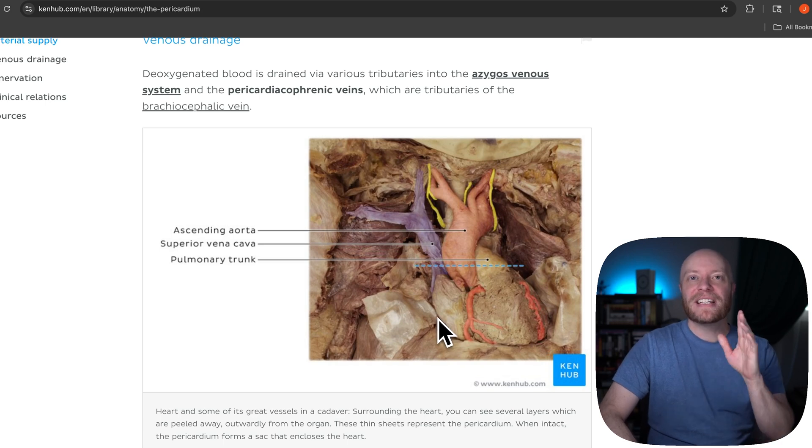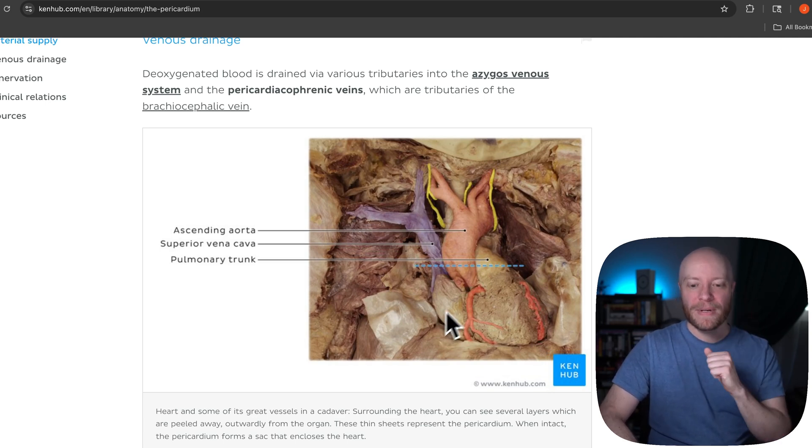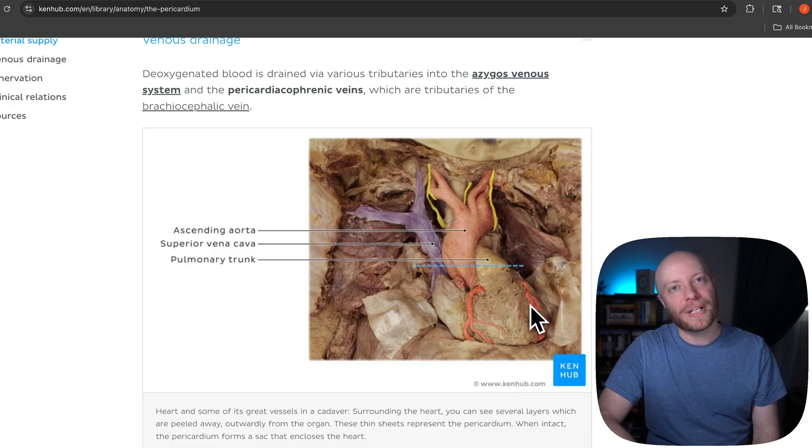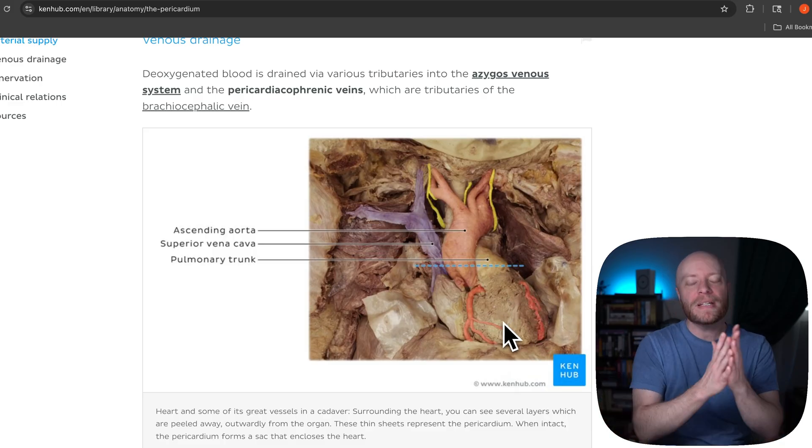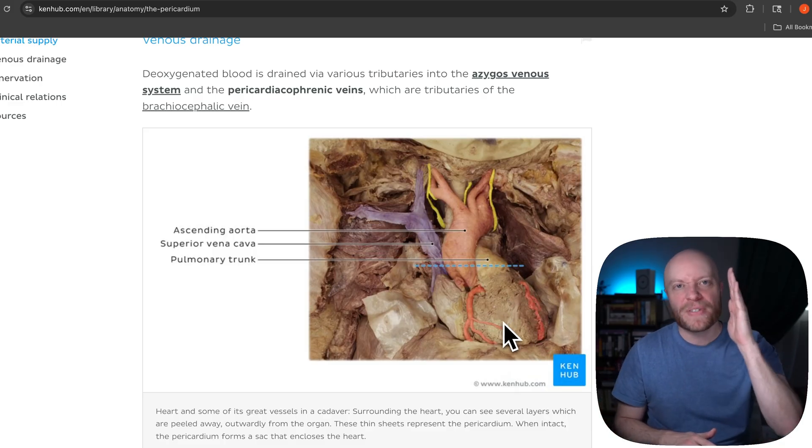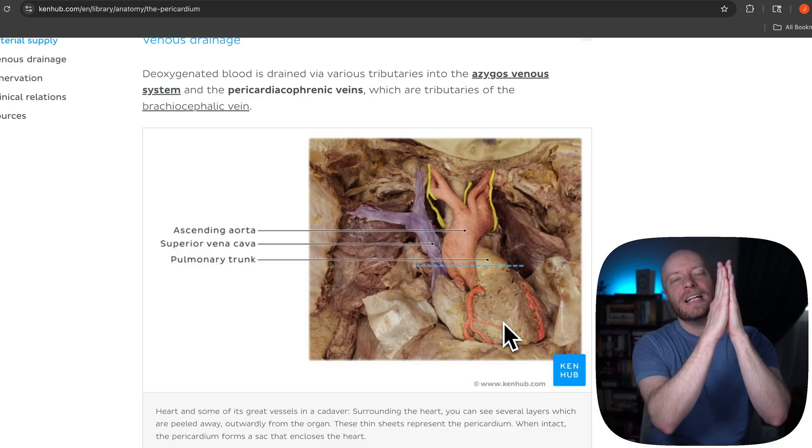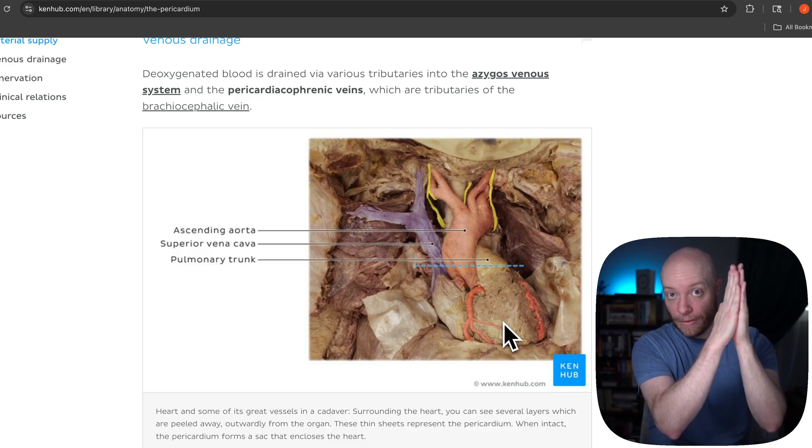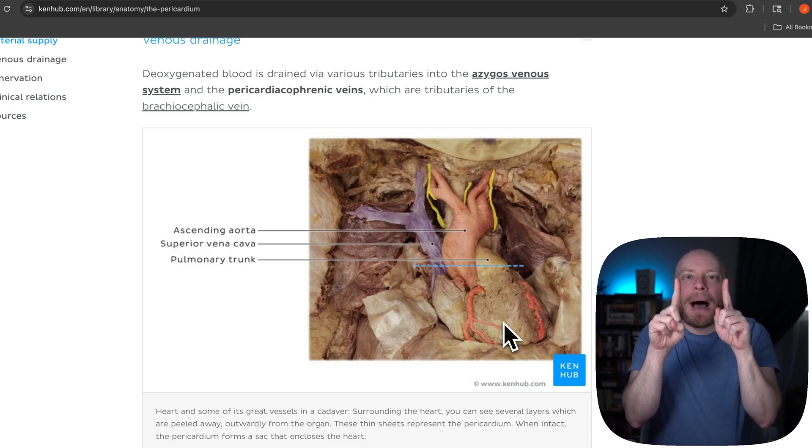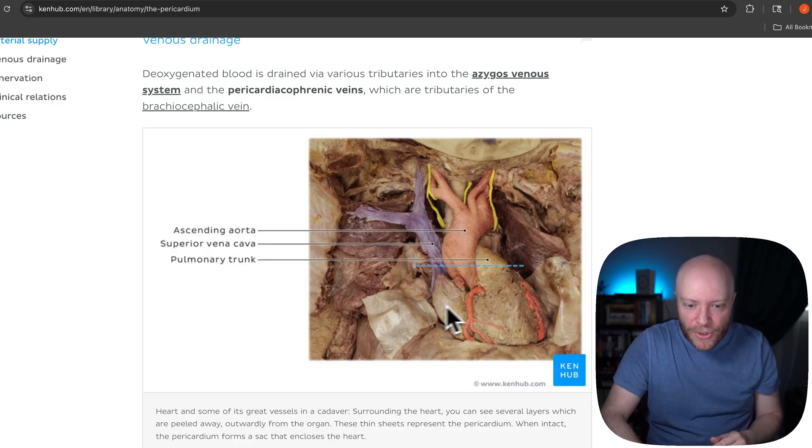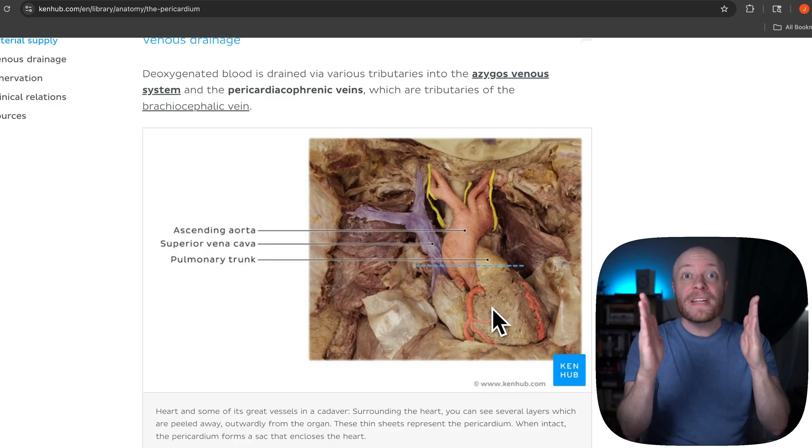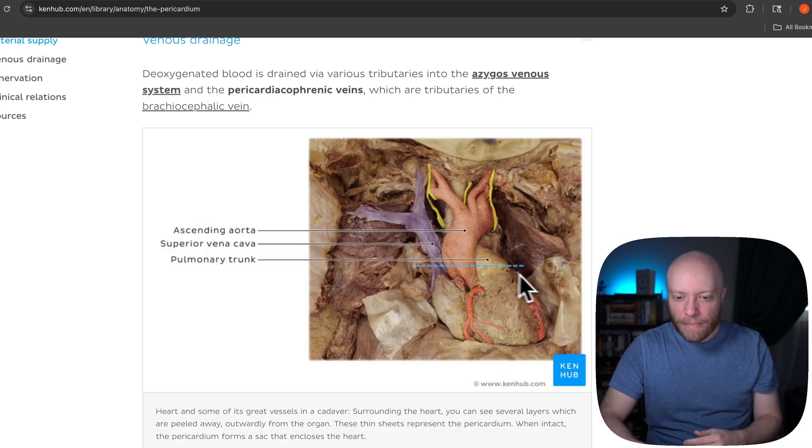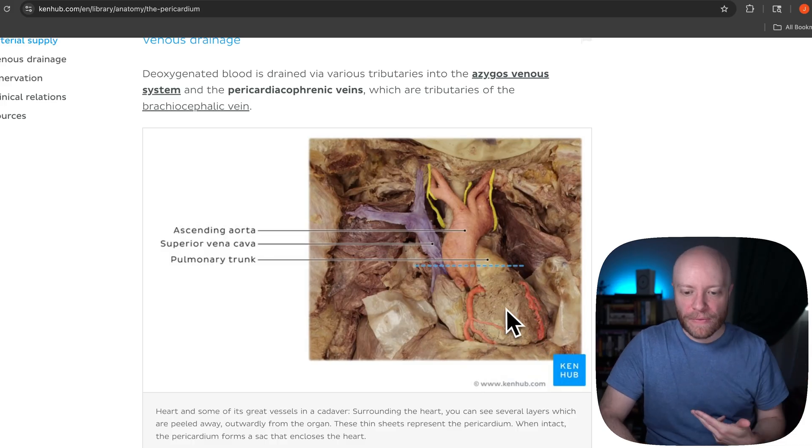But what's interesting is the visceral pericardium is actually considered also to be the epicardium. It's the outer layer of the heart. So basically there's this tough fibrous outer layer, then you have this secondary layer called the parietal pericardium, and then there's a gap.